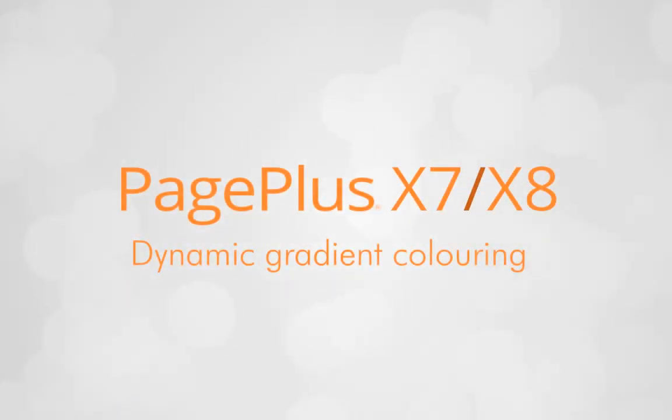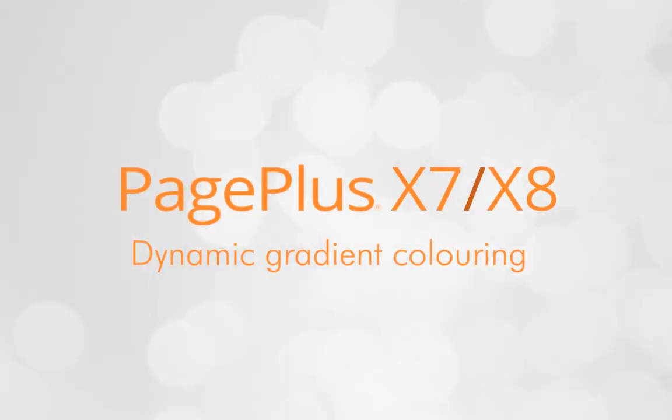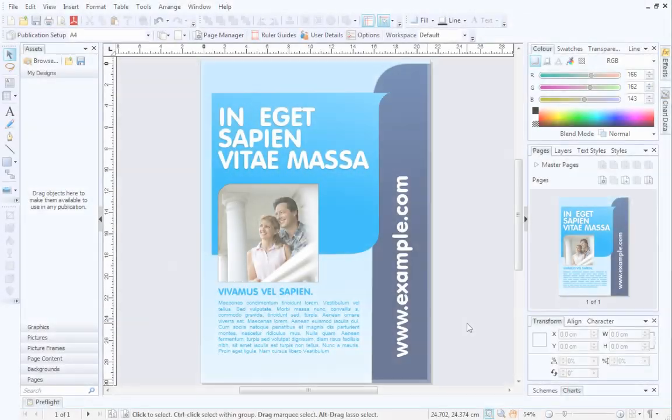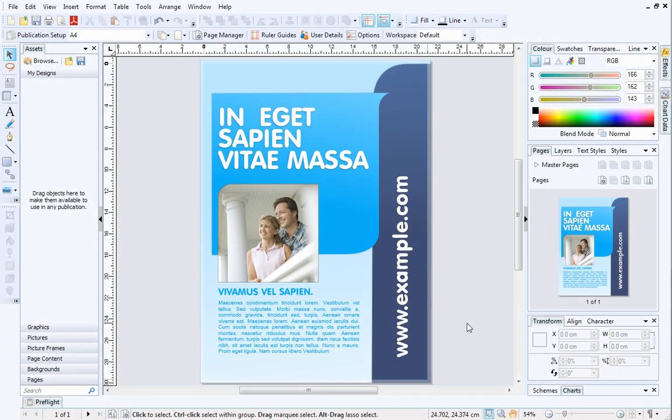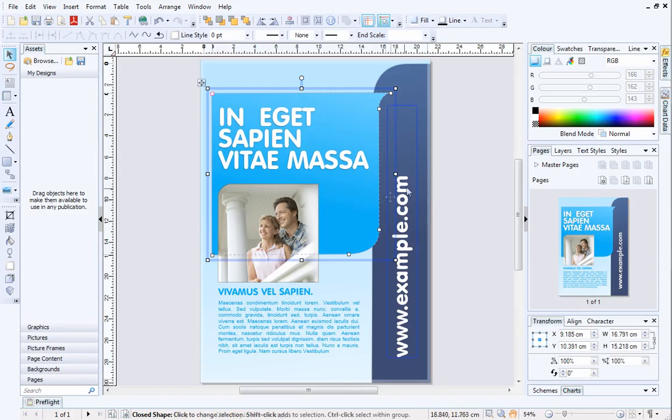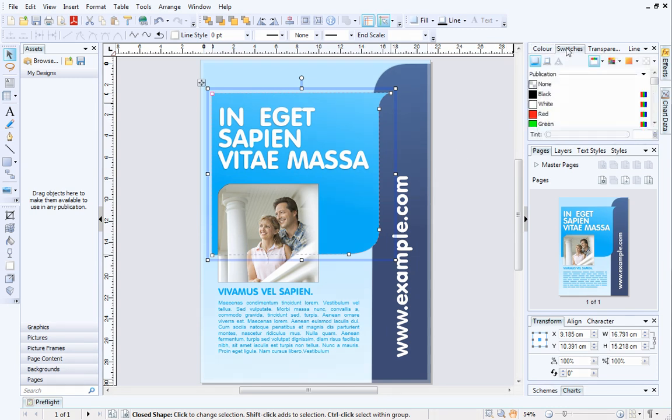When you've chosen which color scheme you want to use, you can apply gradients to objects on your page. This will make the objects stand out and adds a professional touch to your publication.